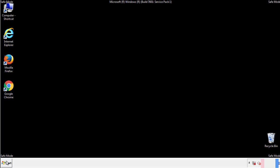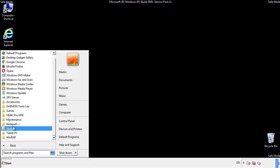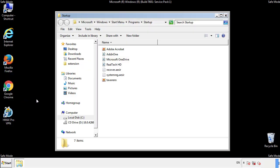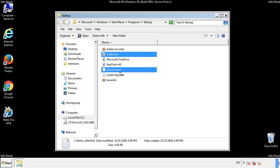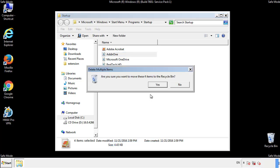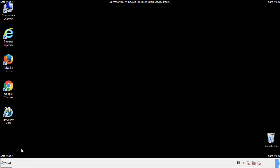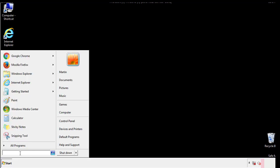Now we want to check for any suspicious files in our startup folder and delete them afterwards. Type regedit.